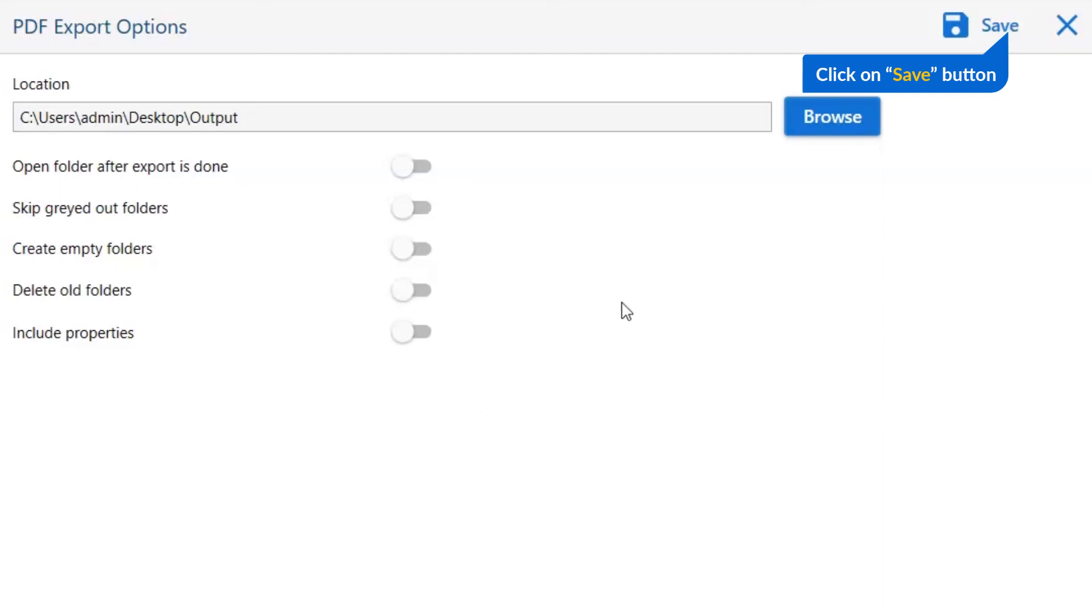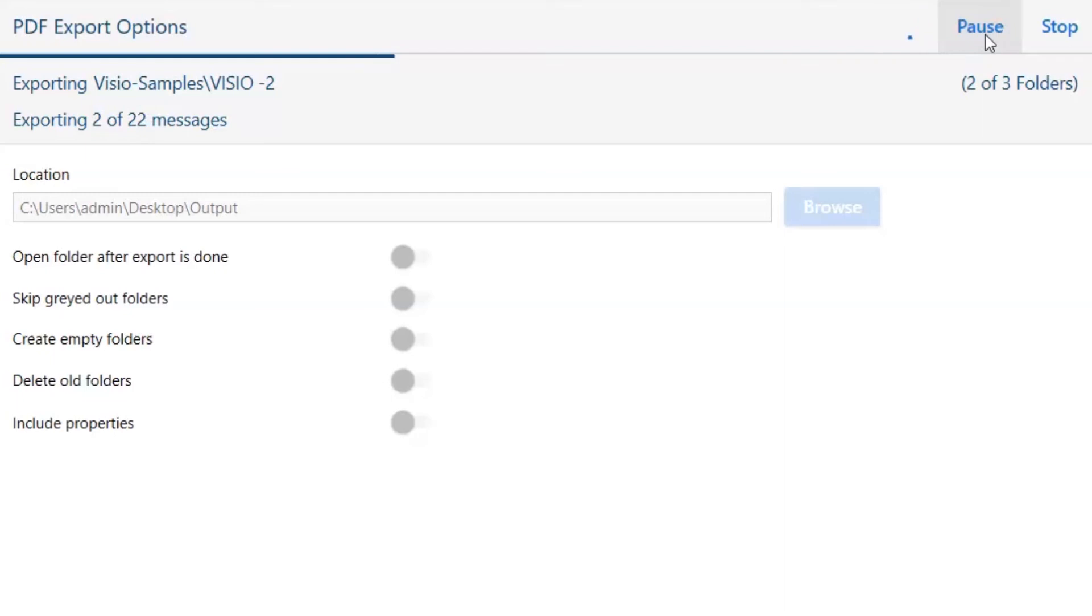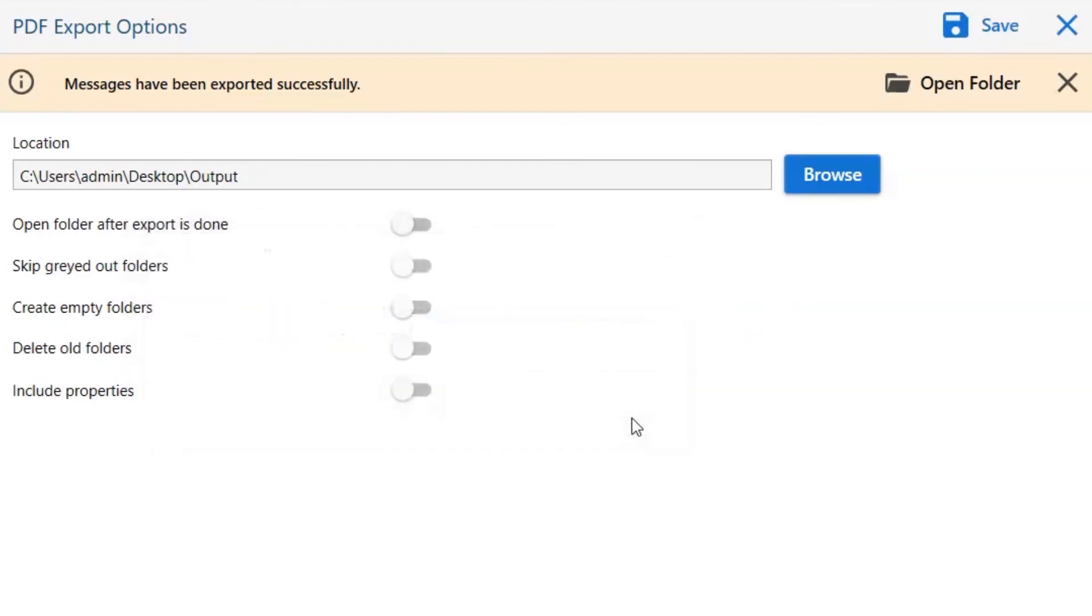Finally, go to the save button and see the live process of conversion. Once the task gets completed, you get a successful message. Click on the OK button and go to open folder.